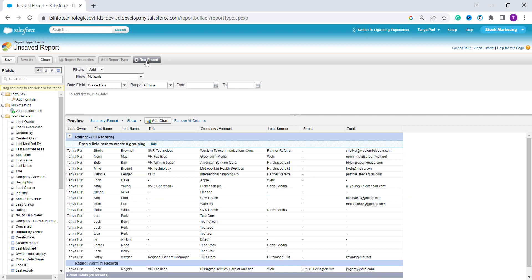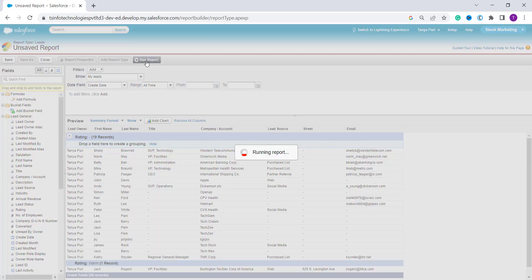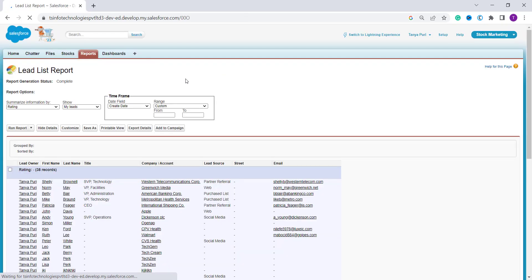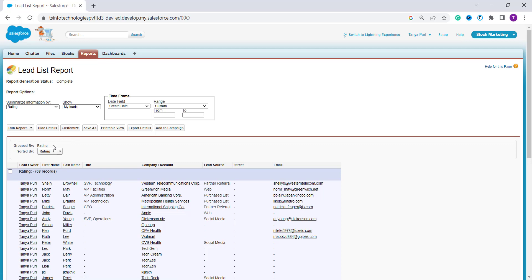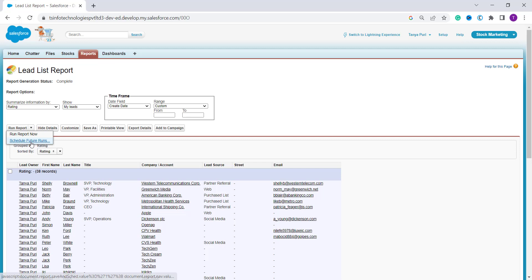Now I want to run the report. On the top left I have a 'Run Report' button so I click it and it successfully runs the report. You can also save it, view the printable view, or use other options. If you want to schedule the report run, click the dropdown arrow next to the 'Run Report' button and select 'Schedule Future Runs'.